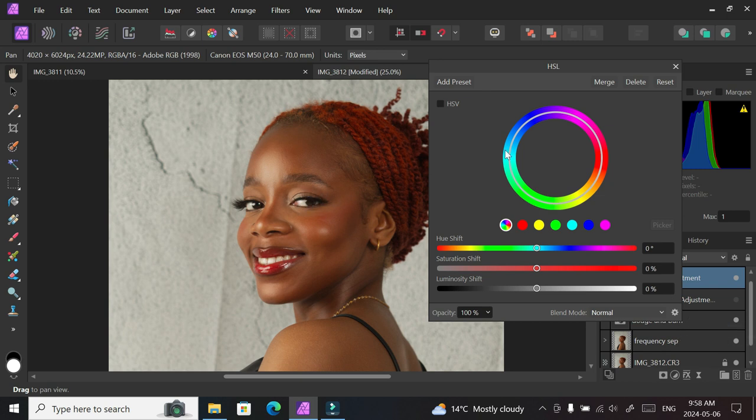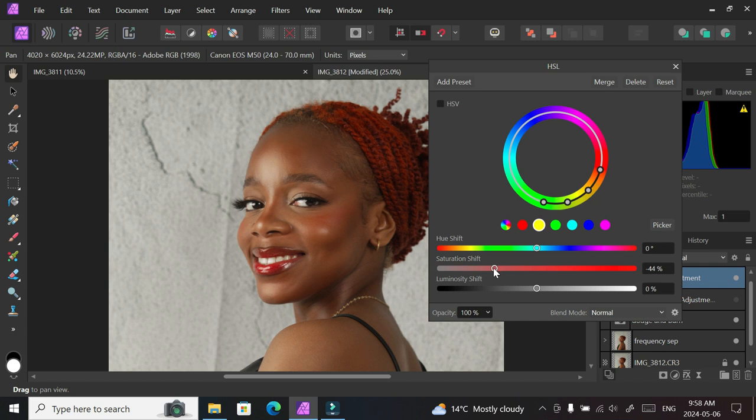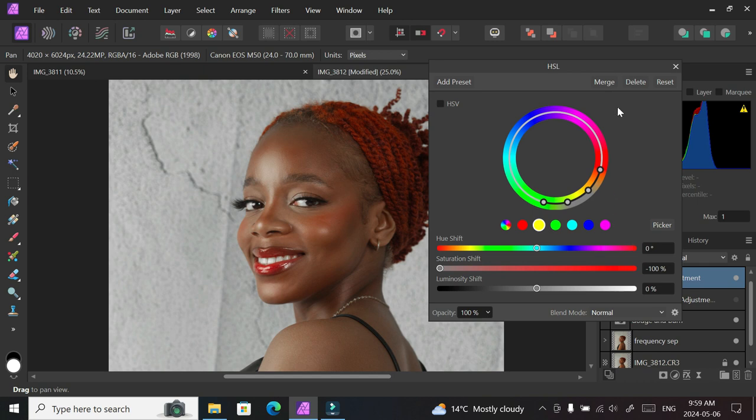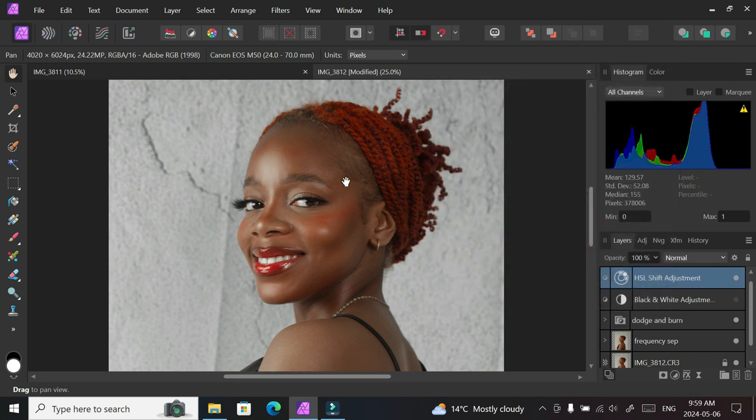the colors that we have there, and we're going to reduce the saturation of the color yellow by taking the slider down towards the left. As you can see, it affects the entire picture, but we're going to deal with that later. But you also notice that the teeth and the eyes look a little bit whiter as we reduce the saturation of the color yellow. We can close that now, and we're going to create another adjustment layer.